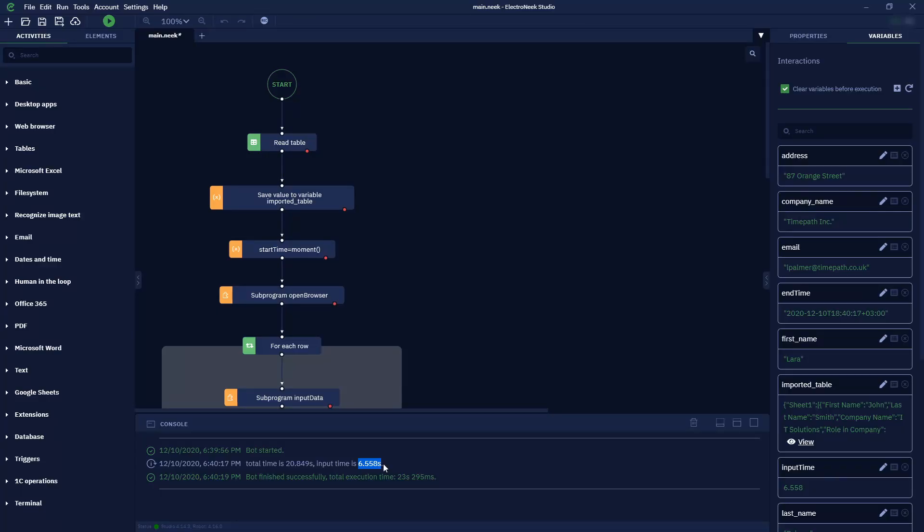Surprisingly, the second best result is not a UiPath one, it's Robocorp that completed the challenge in just 9 seconds.